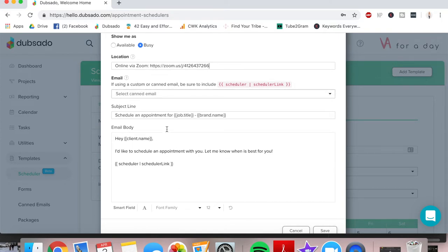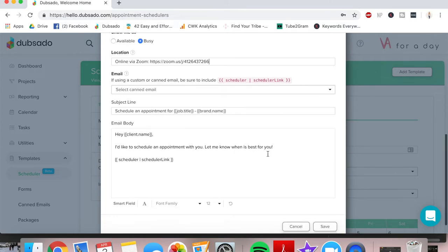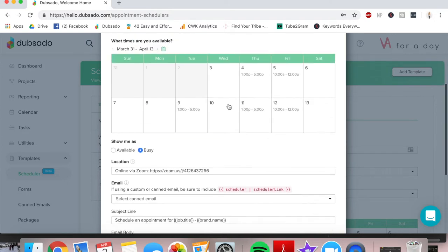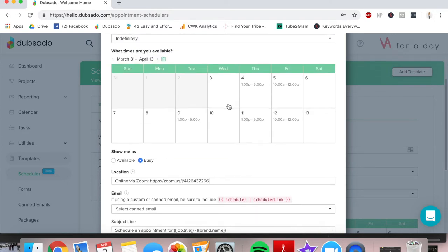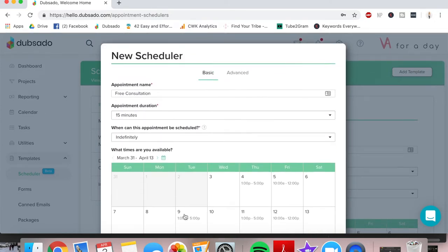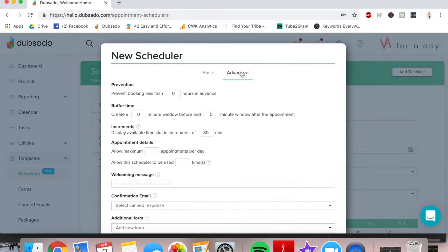Now, this is just if you were to send this appointment scheduler by itself without somebody inquiring through your website, what you would say. But I just leave the default because I typically don't send this to people unless they're inquiring on my website. So that's the basic settings.